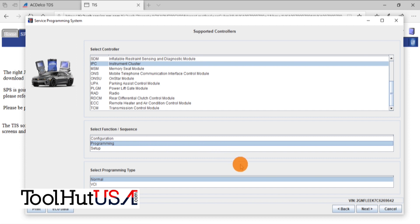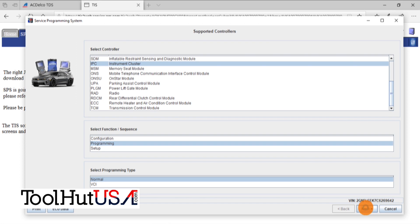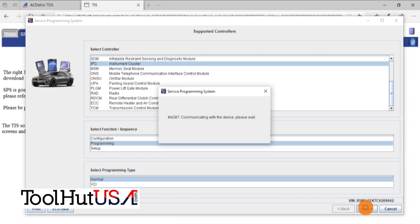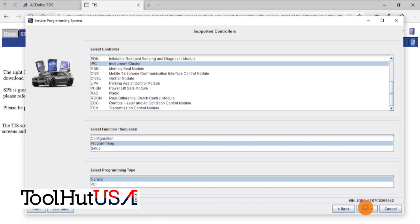We're going to program it first. Our experience with these is you program them, and then you configure them, and then you set them up. So as far as I'm concerned, the way they have it listed there is in the wrong order. So we program them first, then we configure them, and then we set them up. So we're going to go through the whole process here.